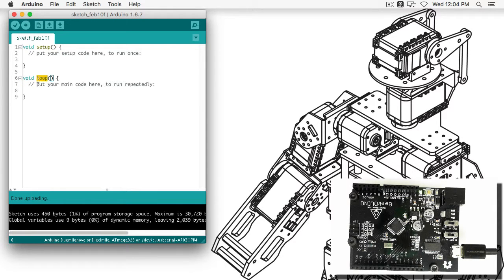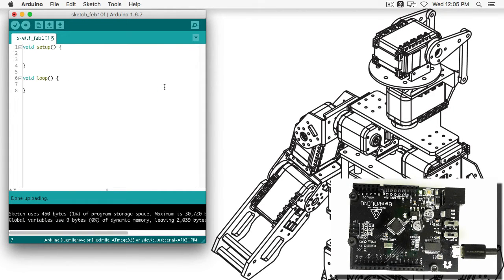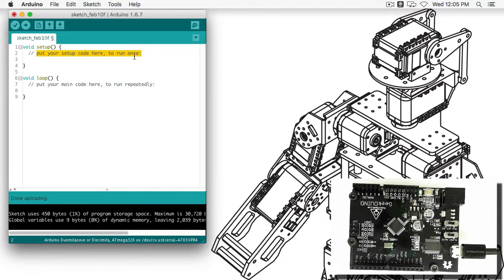Our void loop function looks very similar — no return type, no parameters — but with the special name loop. You're going to see these lines with a double slash after it, like 'put your setup code here' or 'put your main code here'. These are called comments. Anything after the slash slash is considered a comment and the program itself ignores them. Comments can be really useful — think of them like sticky notes your programmer can put on the code. They can be reminders to change code, notes about complex code, or explanations of how the code works.